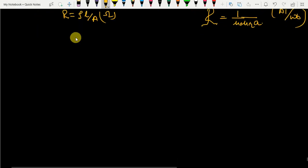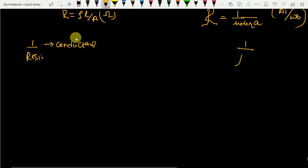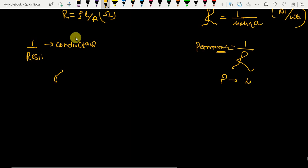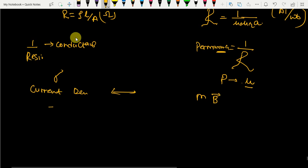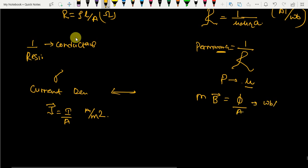In the electrical domain, the opposite of resistance is conductance. In the magnetic domain, the opposite of reluctance is permanence. Conductivity in the electrical domain is replaced by permeability (μ) in the magnetic domain. Current density J = I/A with unit ampere per meter square corresponds to magnetic flux density B = φ/A with unit weber per meter square, or tesla.